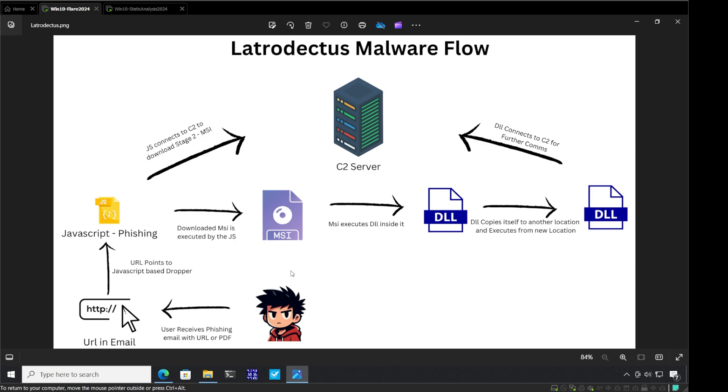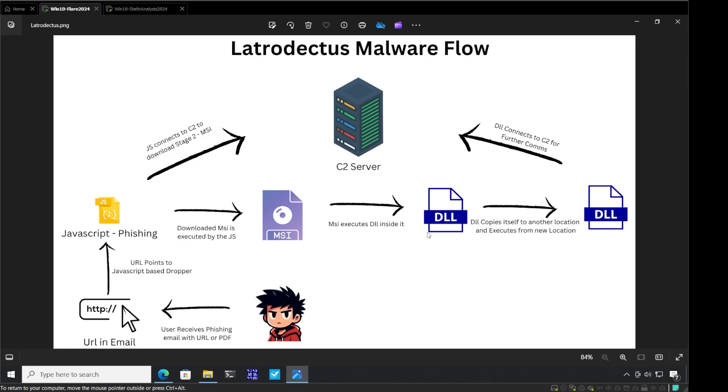Here I am in my virtual machine. Before we start our analysis let's look at the flow of the malware. The infection starts with a phishing attack which contains a URL or PDF file. This executes a JavaScript-based stage one dropper which connects to a C2 to download an MSI file. The JavaScript then executes the MSI file, which executes the DLL inside it. The DLL makes a copy of itself to a new location and starts executing from there, connecting to the C2 server for further communication and action.